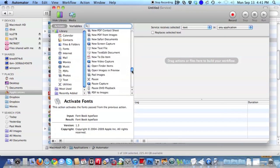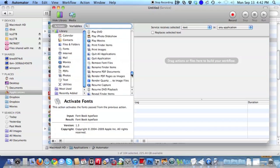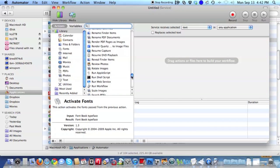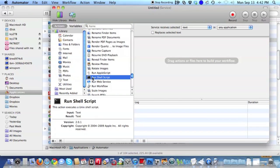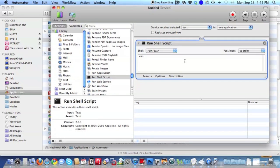Scroll down from the list of library items to Run Shell Script, select, and drag that to your workflow.